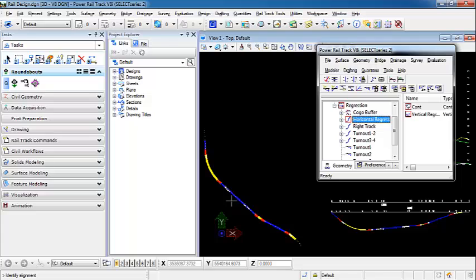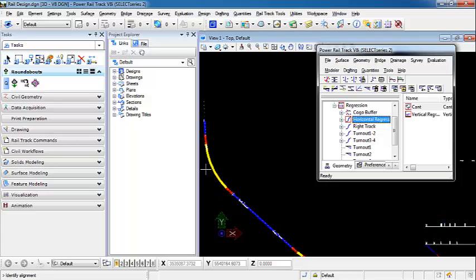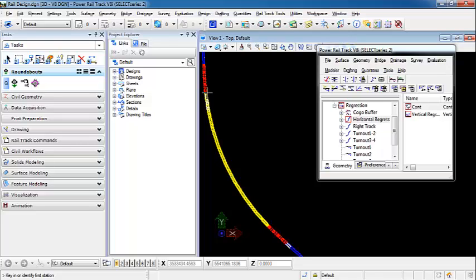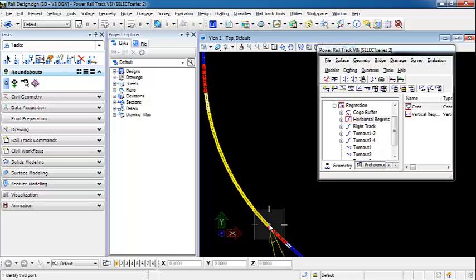It tells us to identify alignment. So I'm going to identify the horizontal regression alignment. And then identify first station. I'm going to go from the beginning of the curve to the end of the curve. So I'm going to select the beginning of the curve for the first point and the second station is going to be the end of the curve.